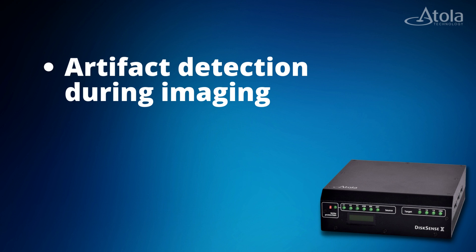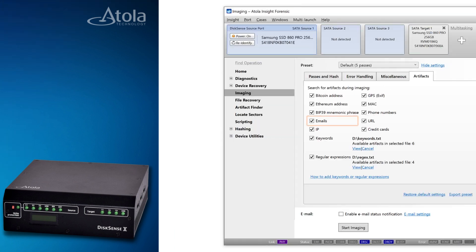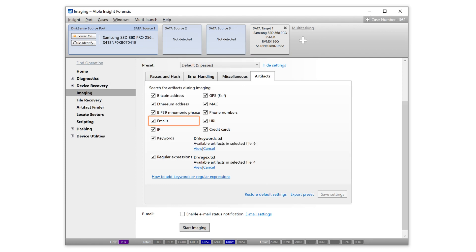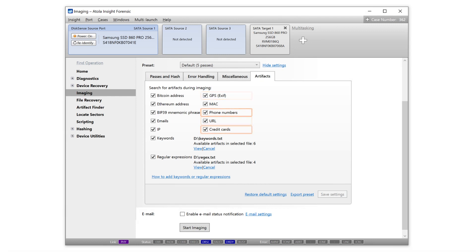it performs artifact detection on a sector level during imaging. In addition to emails, IP and MAC addresses, GPS and URLs, credit card and phone numbers, keywords and regular expressions,